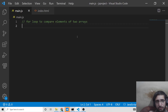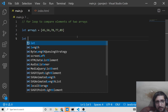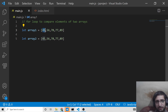Let me declare the two arrays. Array 1 will contain the numeric values 45, 56, 60, 78, and the second array variable array 2 will be 45, 56, 78, 77, and 89. As you can see, comparing 45 with 45 and 56 with 56, these two arrays are equal.